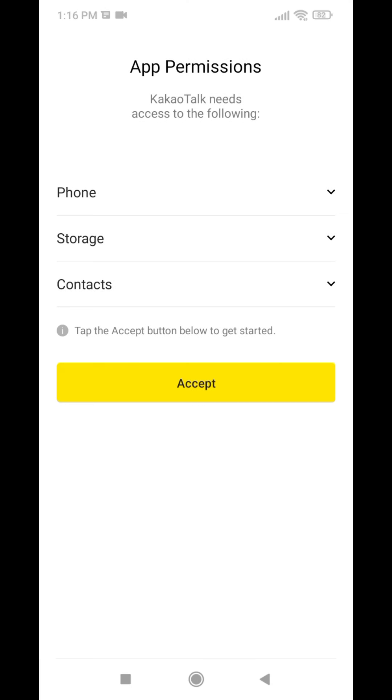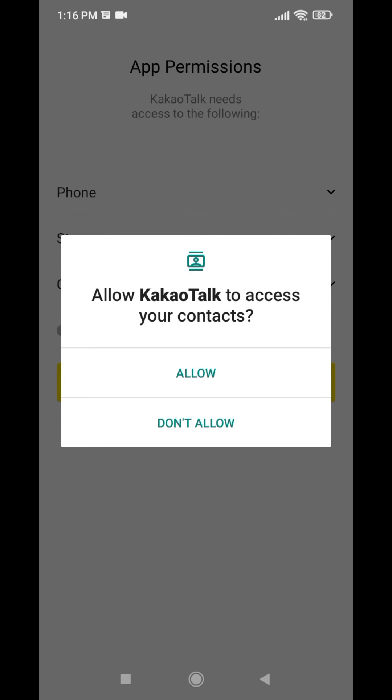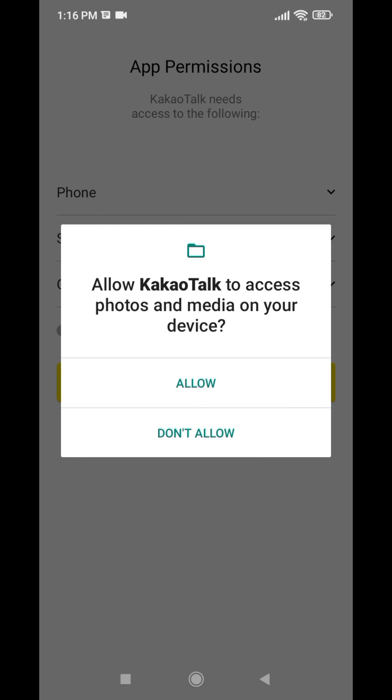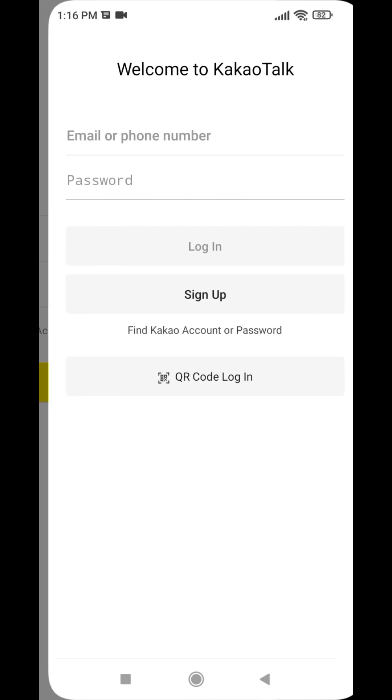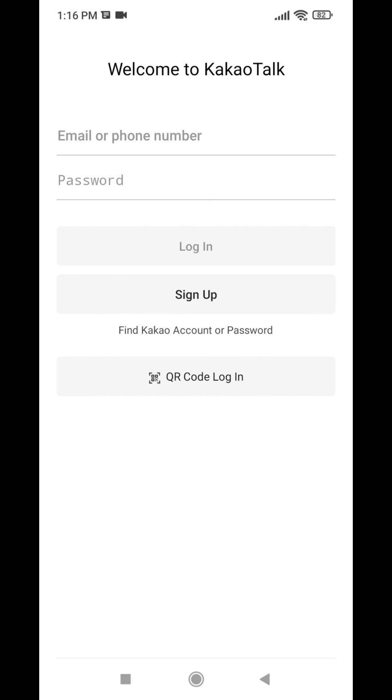Now you can go and check your KakaoTalk app. Just open it. Here you can see that I have been logged out from my KakaoTalk account. In this way you can easily log out from your KakaoTalk account.